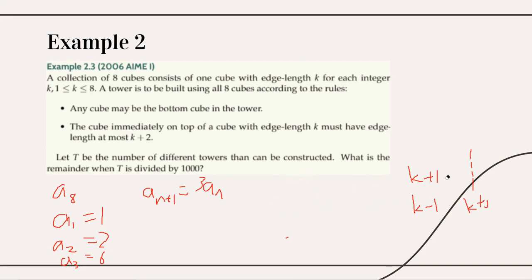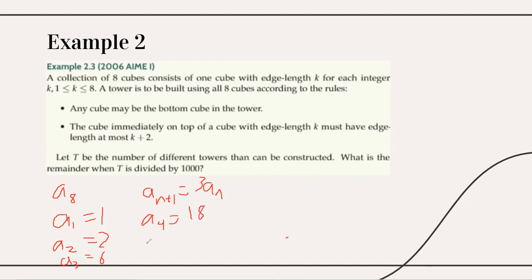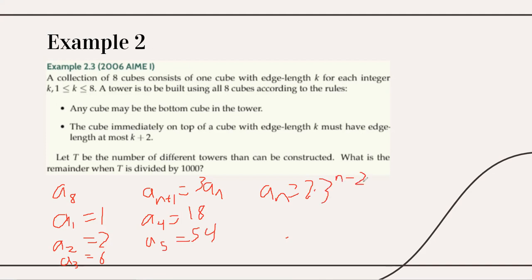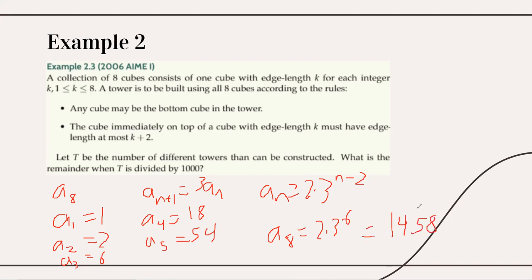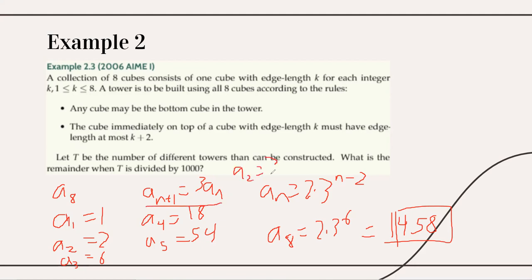From this recursion, a(4) = 18, a(5) = 54, and in general a(n) = 2·3^(n-2). So a(8) = 2·3^6 = 1458. Since this is an AMU problem asking for the answer mod 1000, the answer is 458.